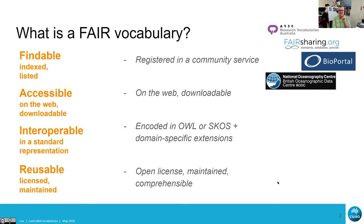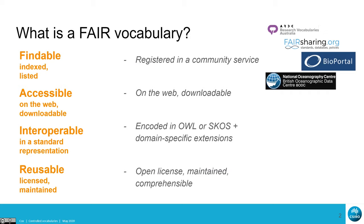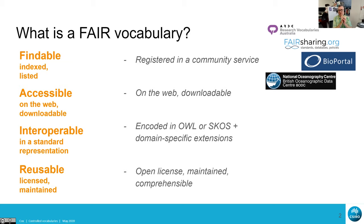To do some scene-setting: we've got a goal here — maybe this is slightly outside the vocabulary governance space — but it really says why we're thinking about vocabularies in a web setting. There's a big push at the moment with research data to make sure that it is made available in a FAIR way: that's Findable, Accessible, Interoperable and Reusable.